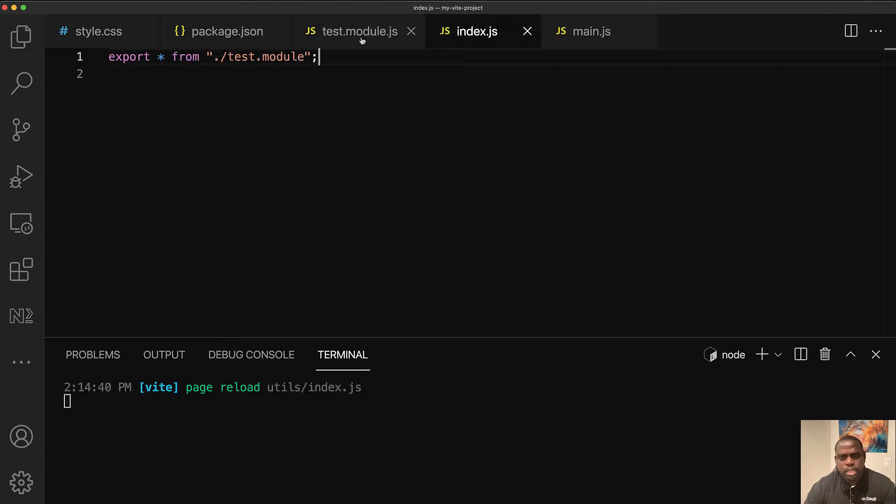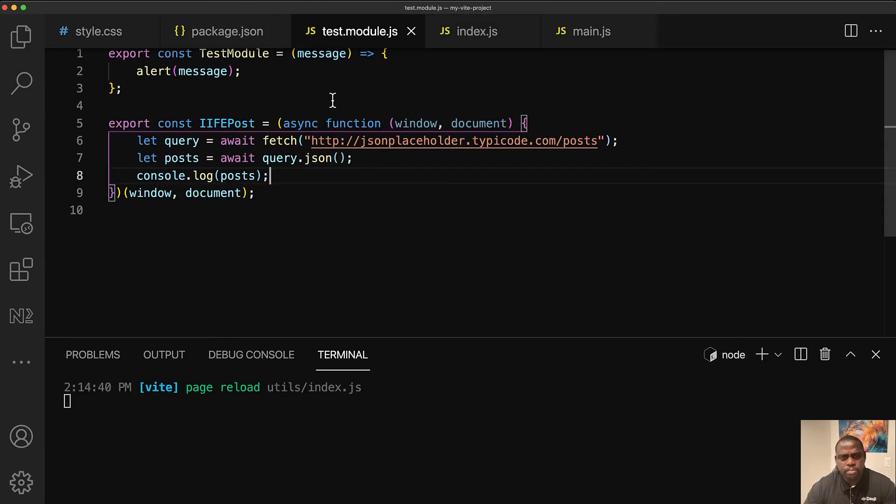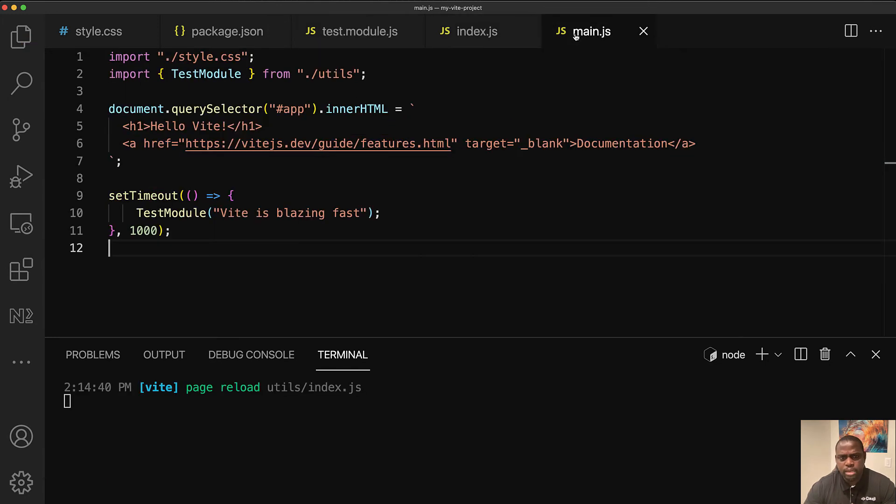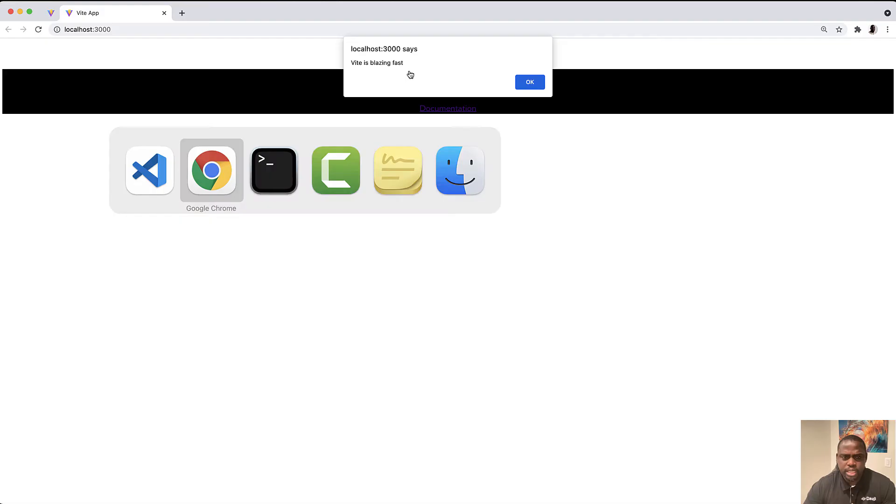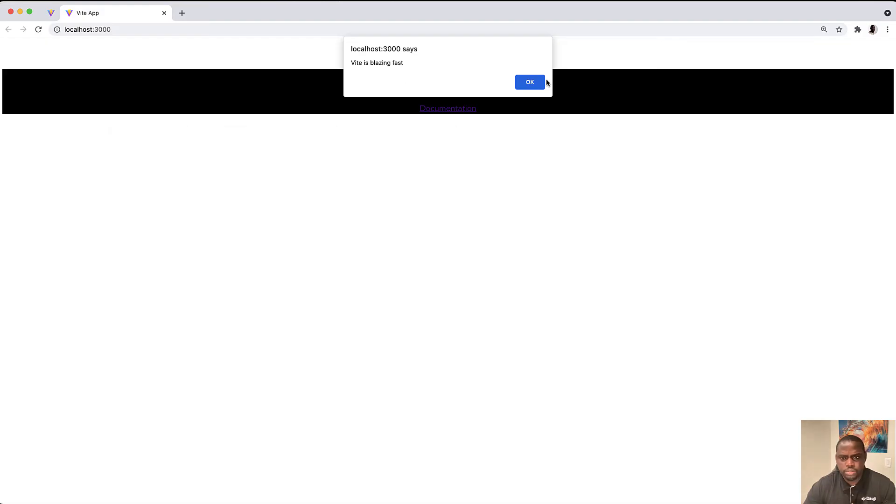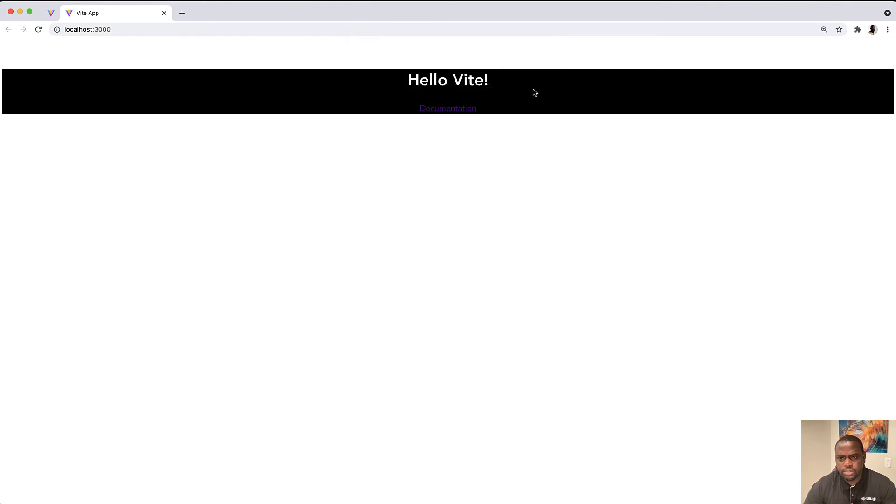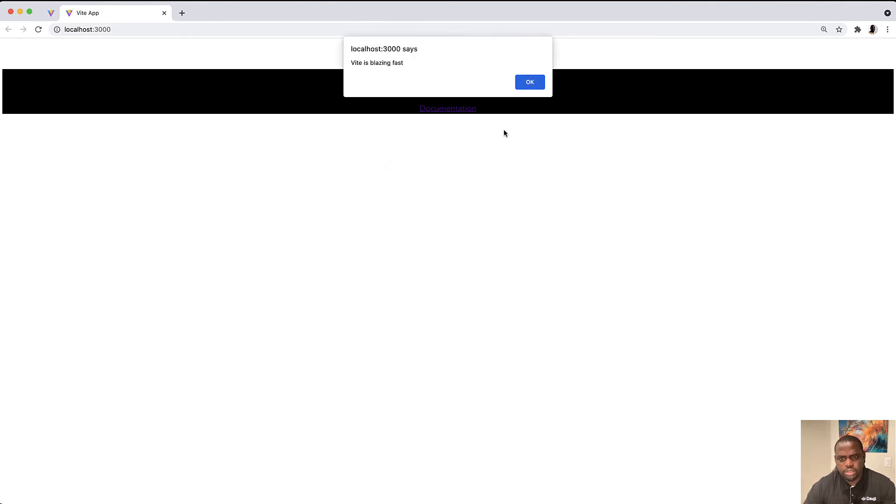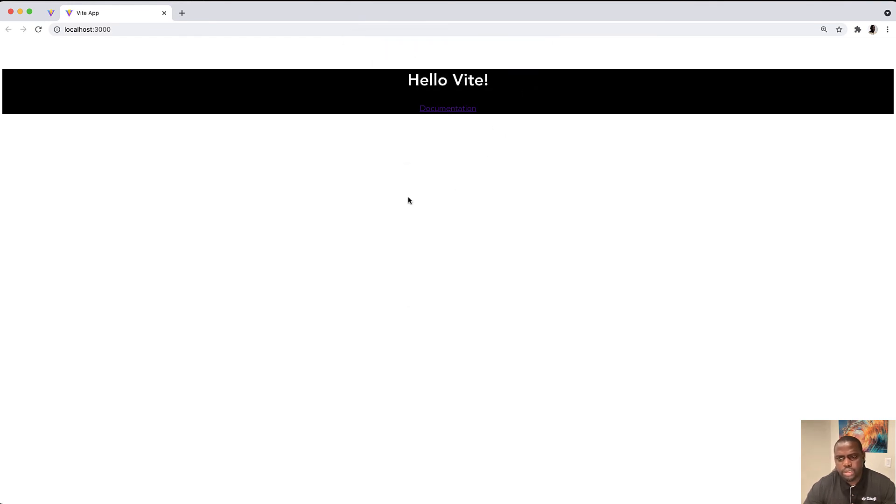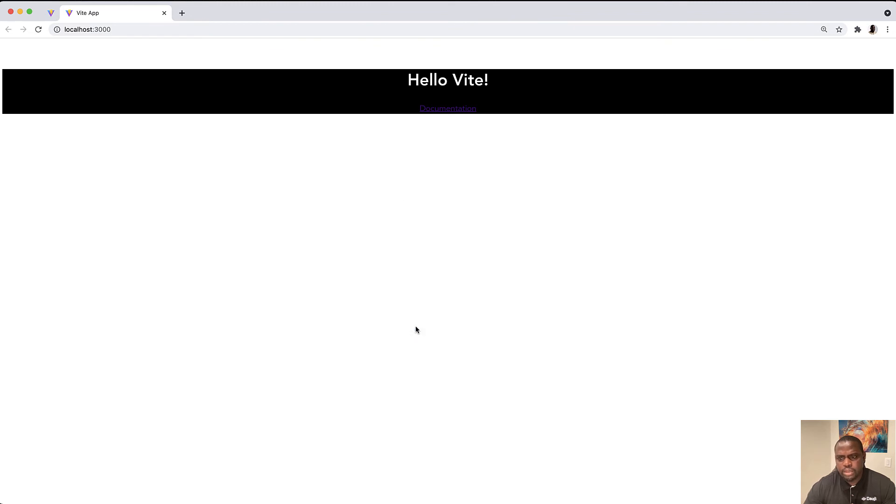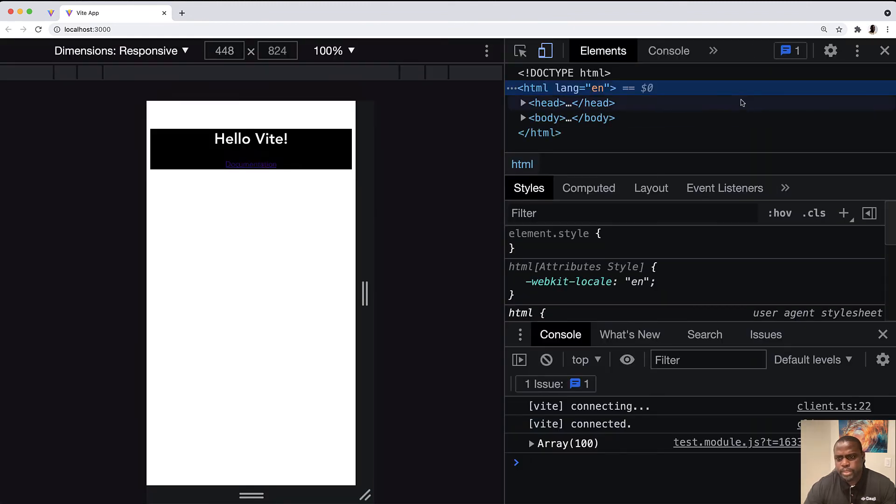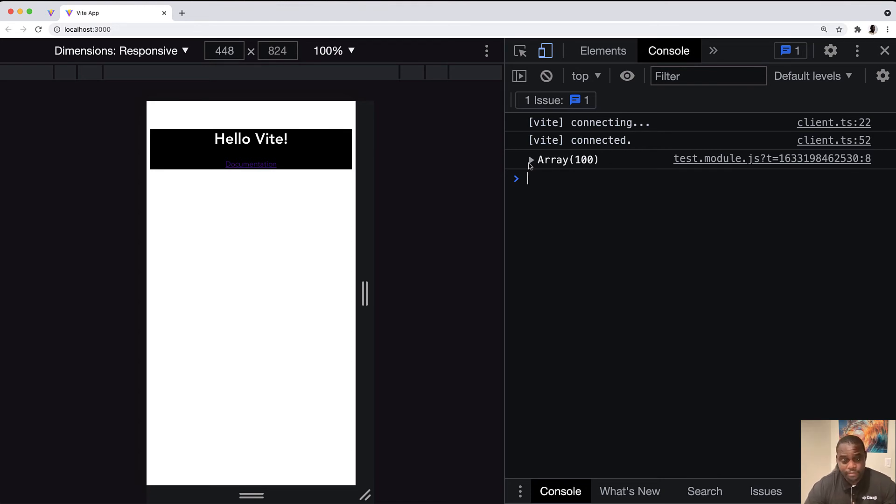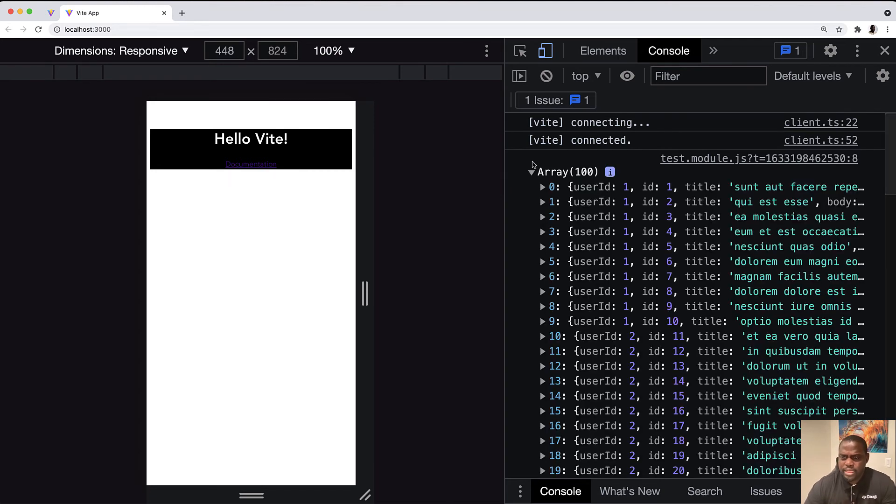Do we need to import it into our main? No, I think since we have it all exported, it's just going to execute. Let me see if that's true. So it says okay. And okay. So let's inspect here and let's go into our console. And you see that our iffy, our immediately invoked function expression, I think that's what it stands for. It has executed.